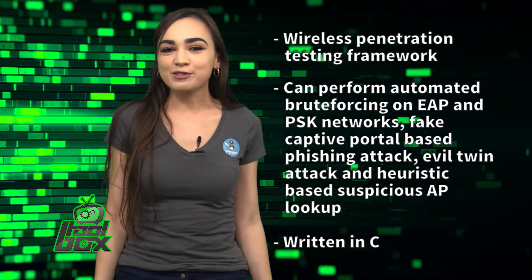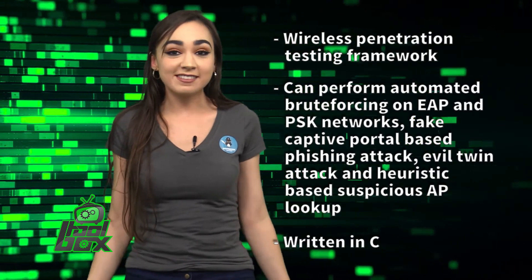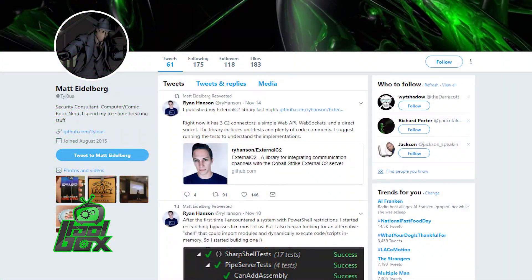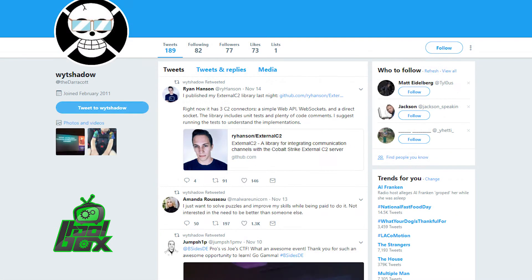This tool is written in C, and was developed by Twitter users at Tylas and at TheDaracot.